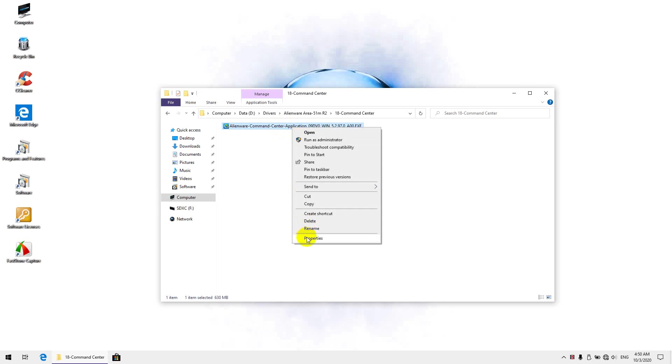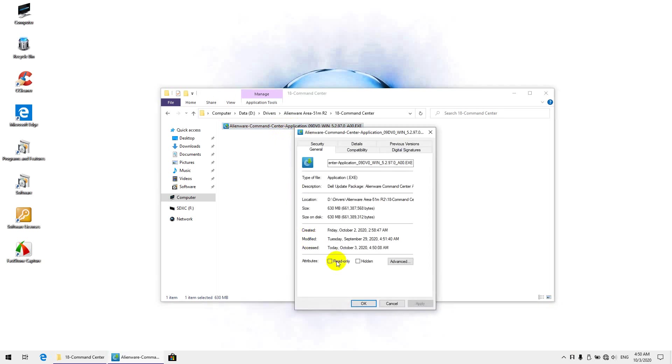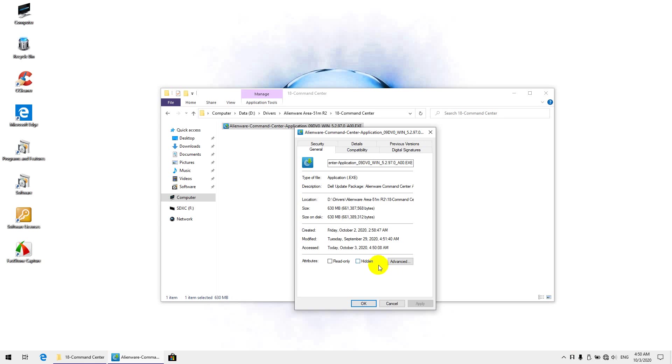So you want to always check, go to properties, and ensure that at the bottom it doesn't say this file came from the internet and may be blocked for security. This is not a security feature, it's a stupid method. I don't know why Microsoft does that, they block every file you download. It doesn't know if a file is safe or not, it just blocks everything.